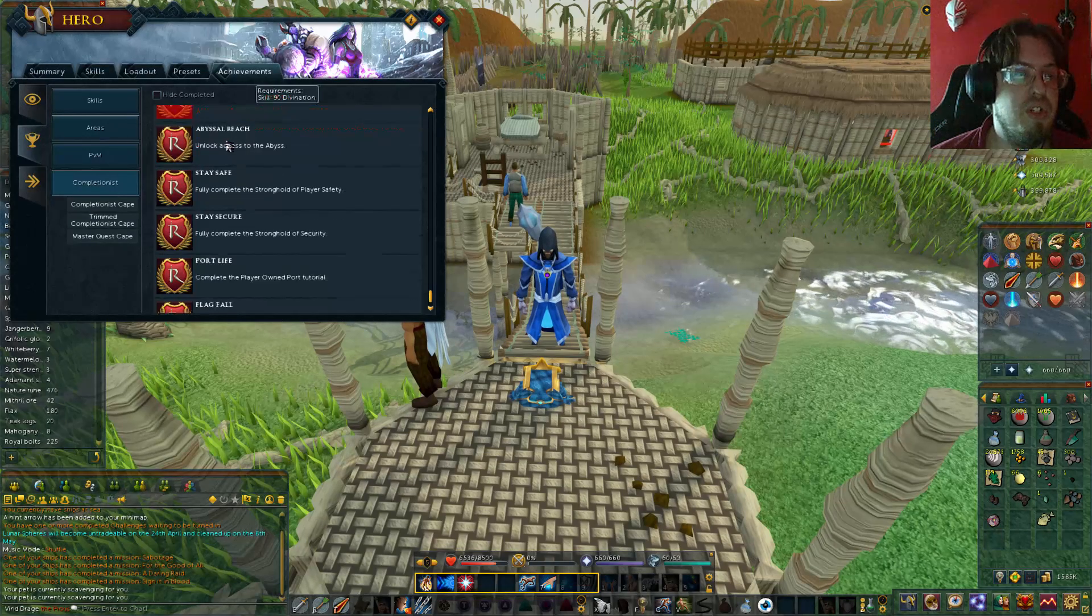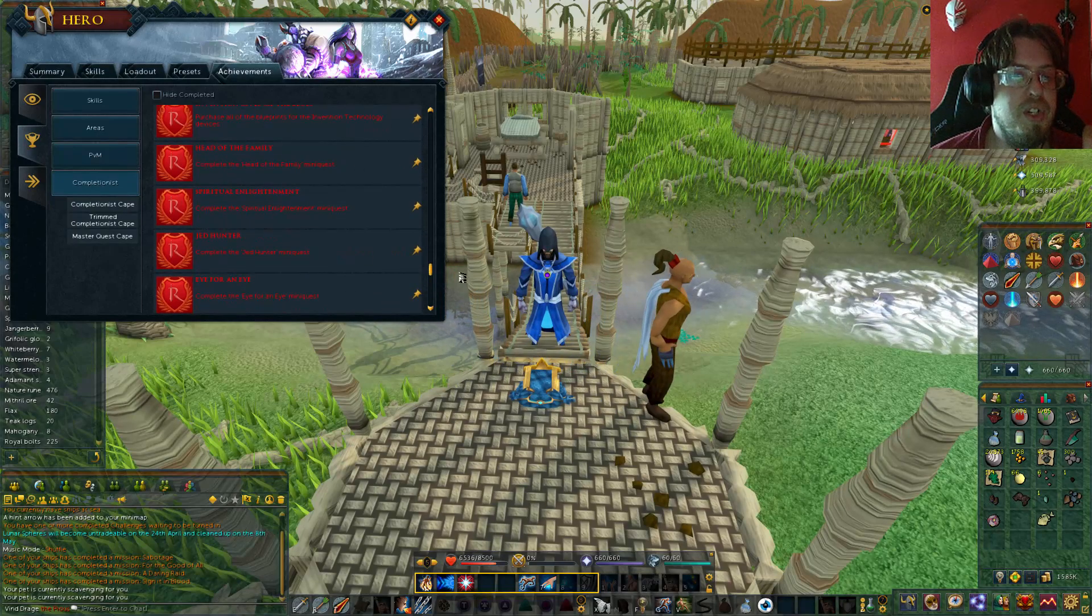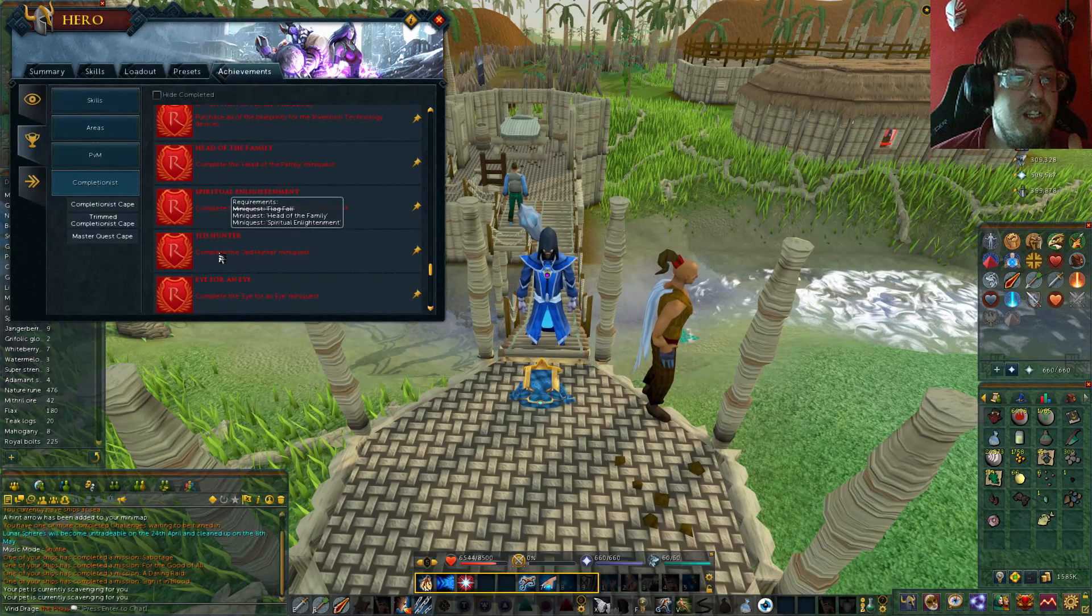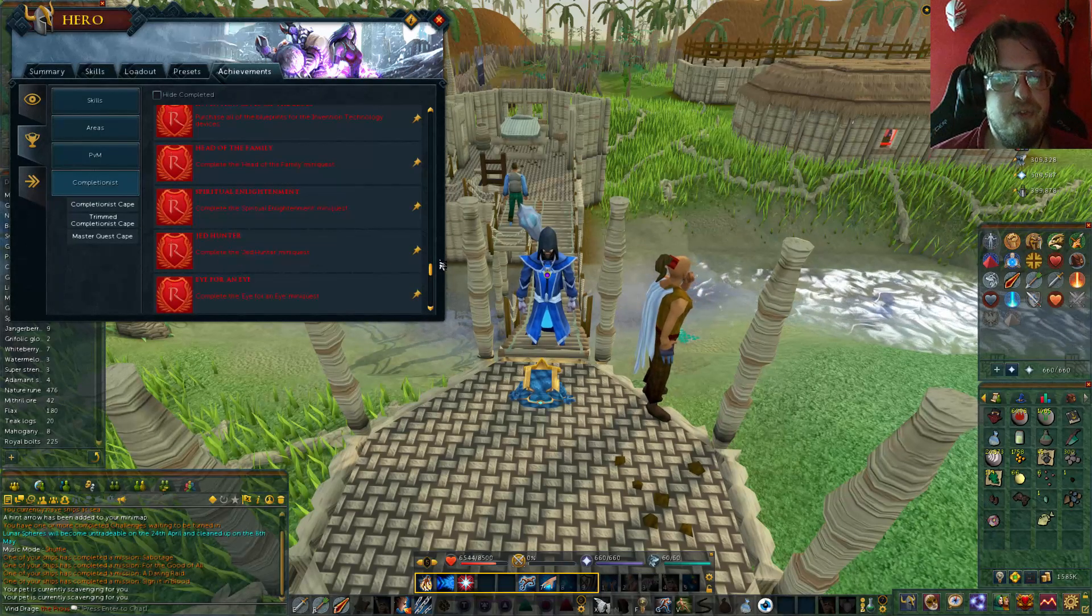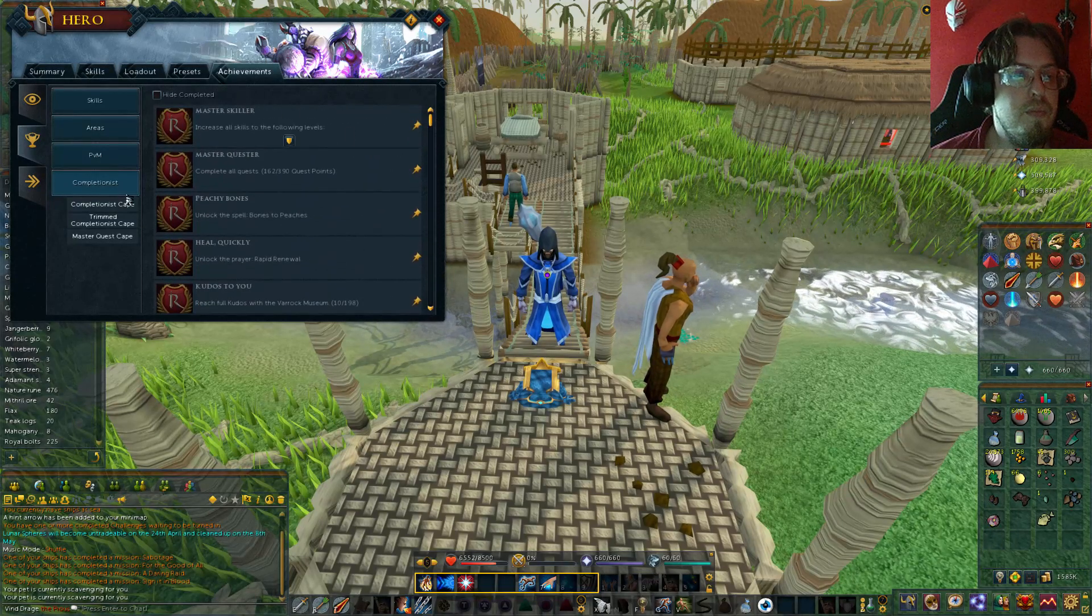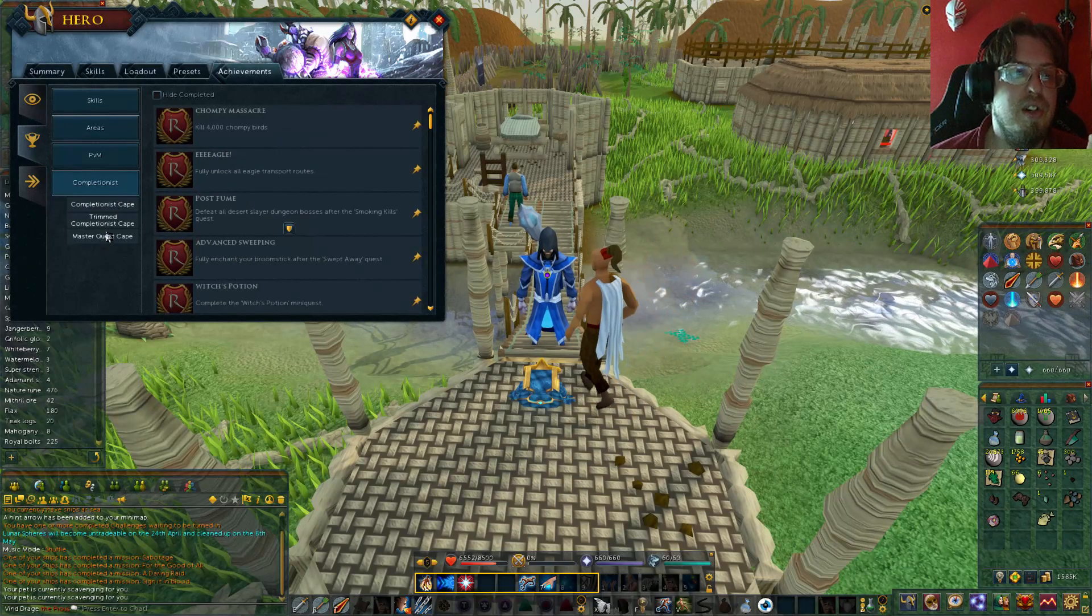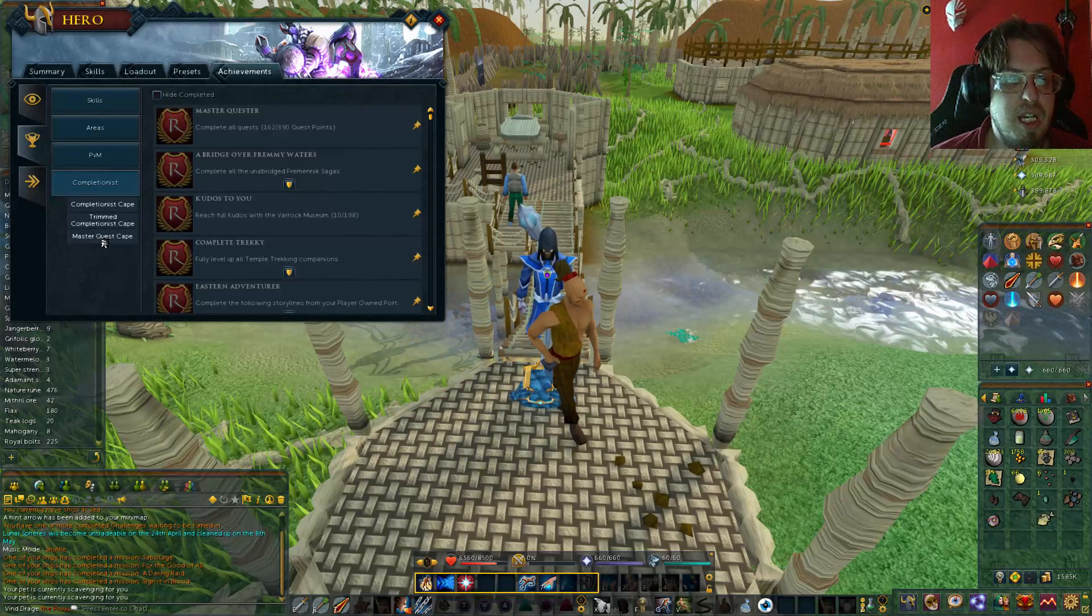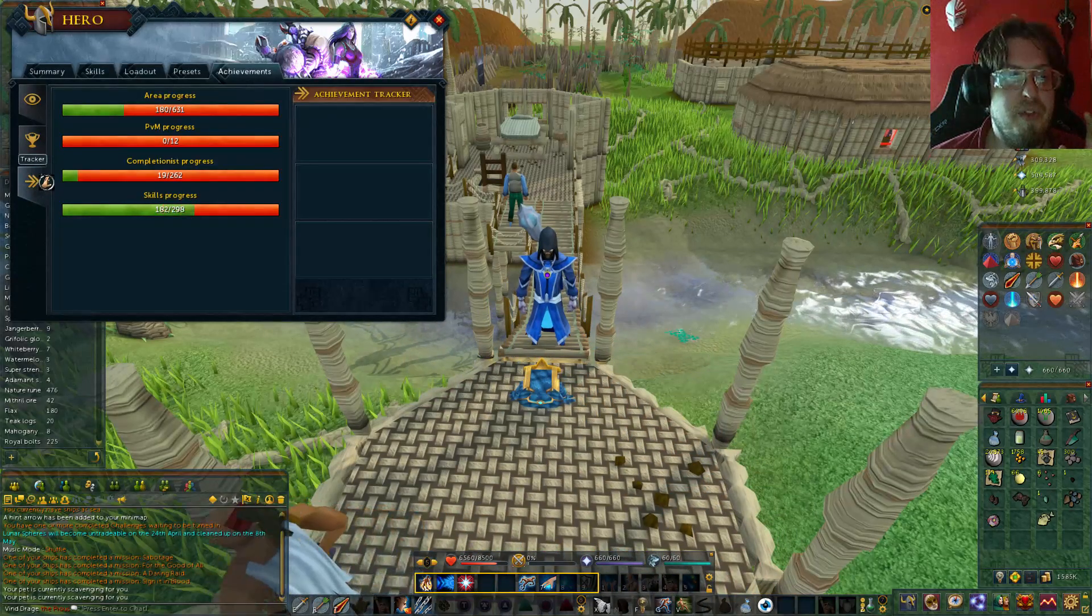Now you can pin stuff, you can change the setup, but as you can see, the ones that are probably in red, you can't quite do yet. You have to do the other stuff before it. So, do keep in mind, that's what's going for there. You also have your trimmed one, and you also have your master quest cape. So there is a few different things as well there.